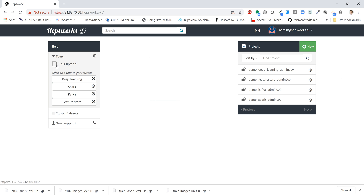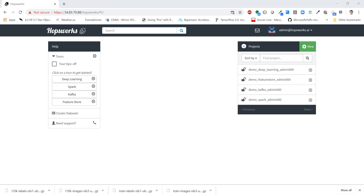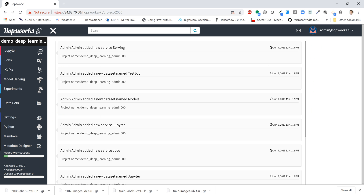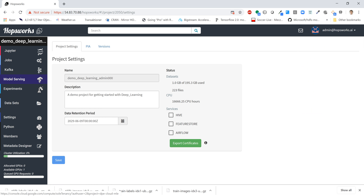I'll use the admin password to log in. In this case we're going to use the deep learning project, which was created using the deep learning tour. So let's go straight into that project. Now in this case we're going to use the feature store, and normally it would appear as a service on the left-hand side, but we can see it's not visible. That basically means it hasn't been selected yet, so I'm going to go to the settings tab. We can see there are a number of services that haven't been enabled for this project yet, because when you create a project you can opt in and enable a bunch of services, and the tour didn't select these services.